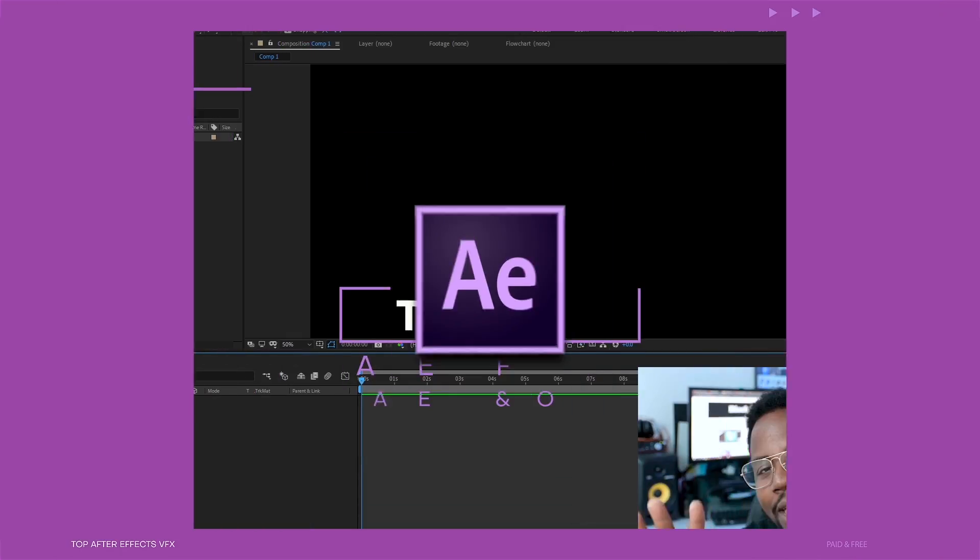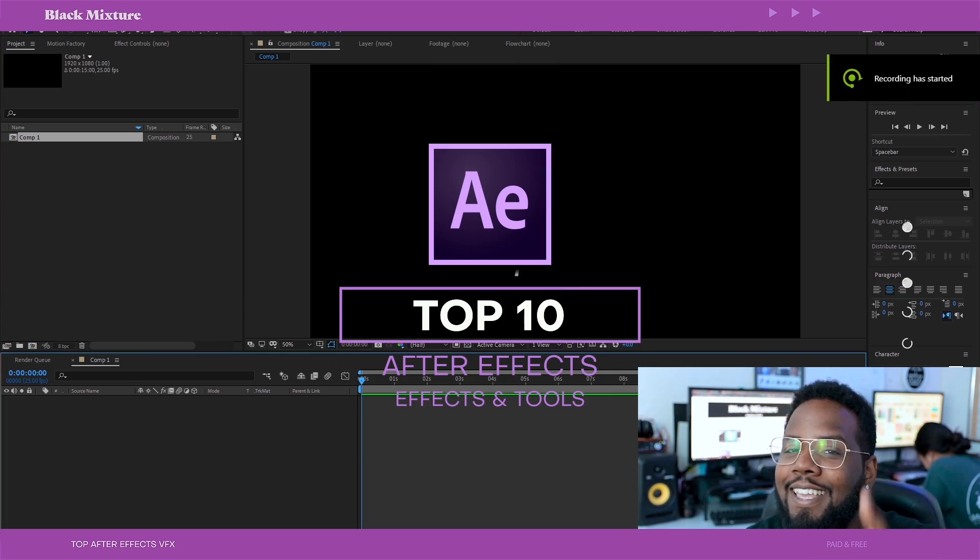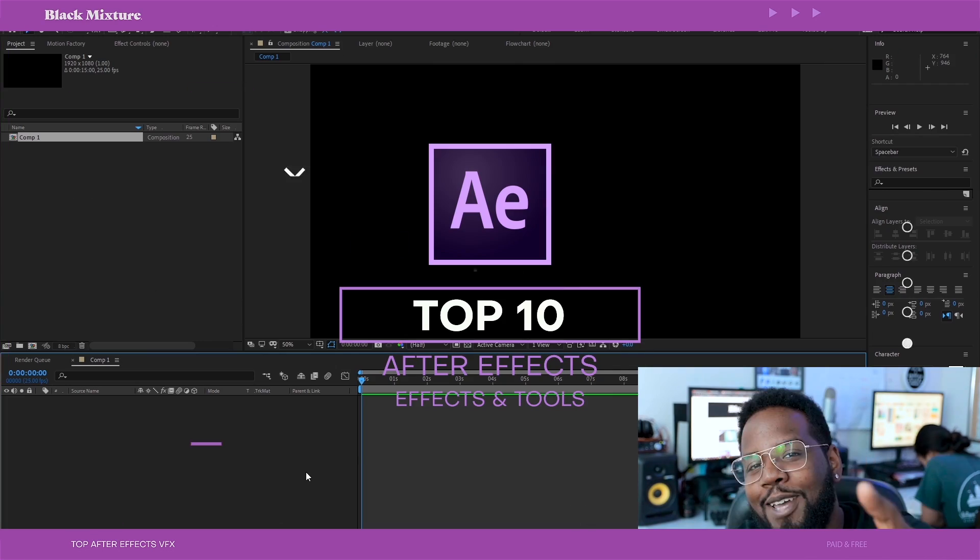What's up everybody? It's your boy Nate and today we're gonna go over the top 10 best effects in After Effects. I am excited. I know you are too. Alright, let's go.